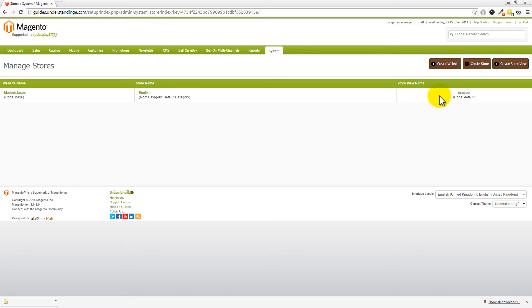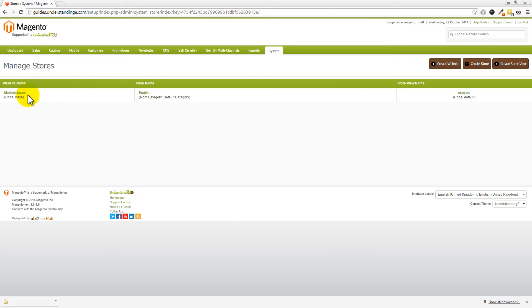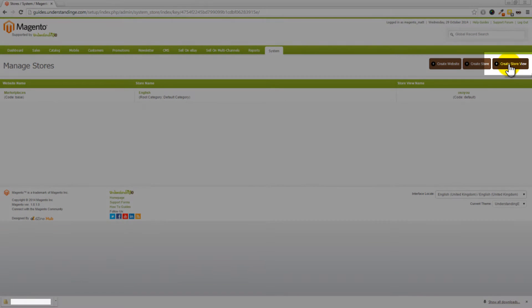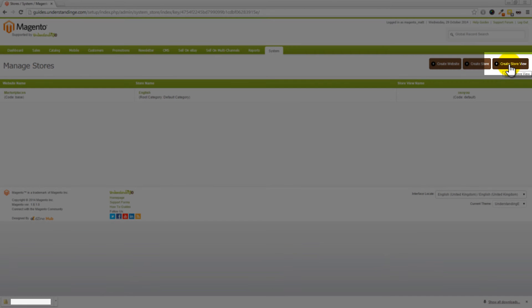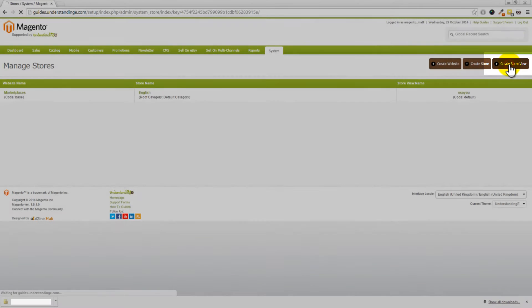And then on the right-hand side, we've got our store view names. And this is what we're going to be adding. We're going to be adding in two new store views to our Magento store, which is part of our website. Does that make sense, Dave? Makes sense so far. Excellent. So, we need to click on this button which says Create Store View, and we'll click into there.